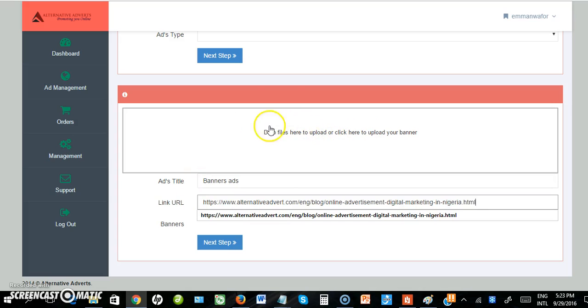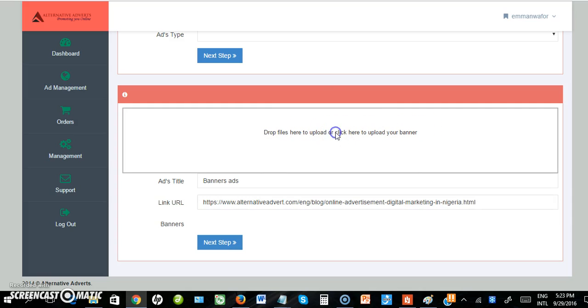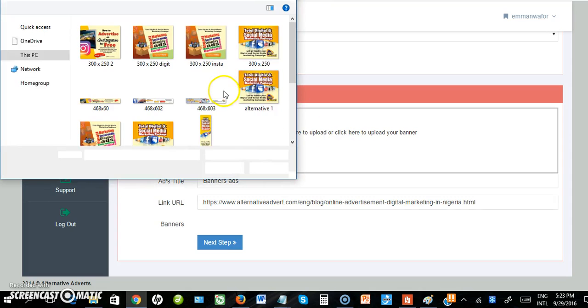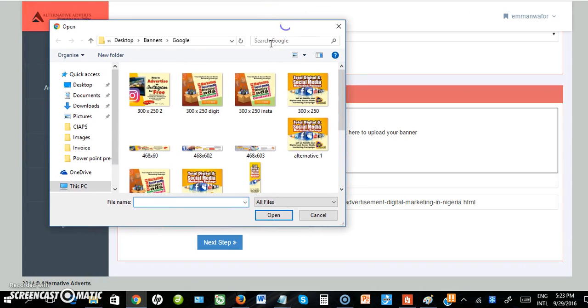It says 'Drag and drop files here to upload' or 'Click here to upload your banner'. So I click. Now I'm allowed to upload banners from my system.